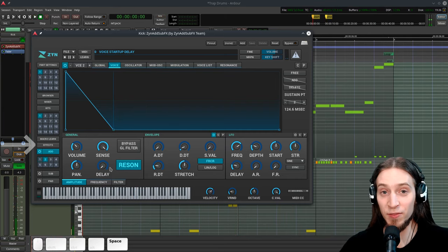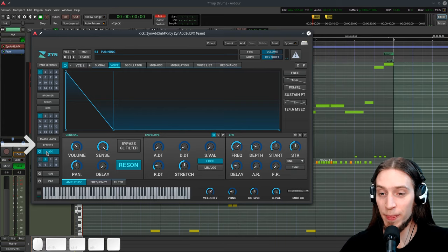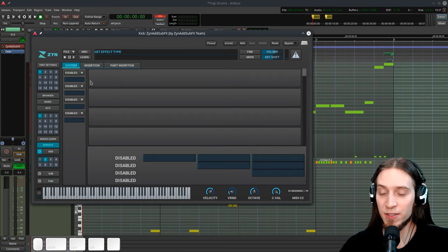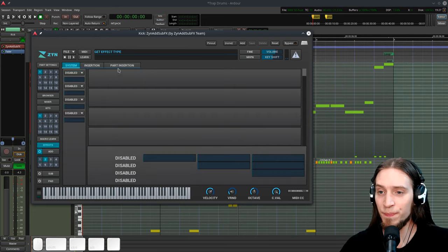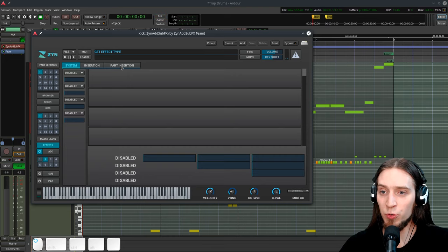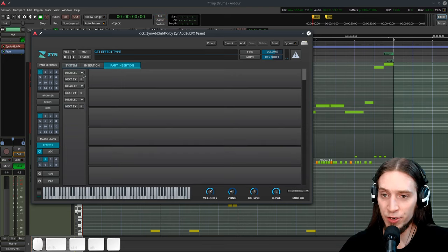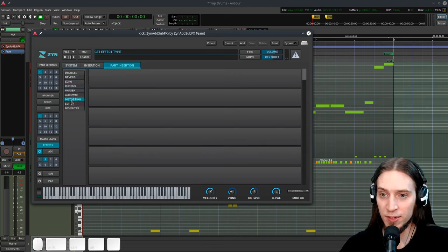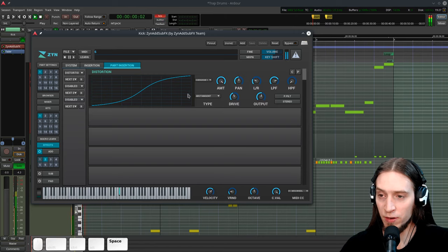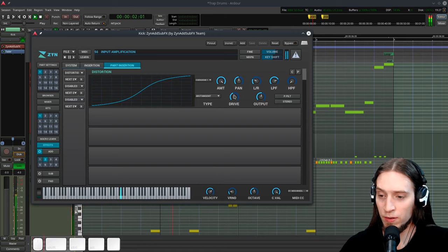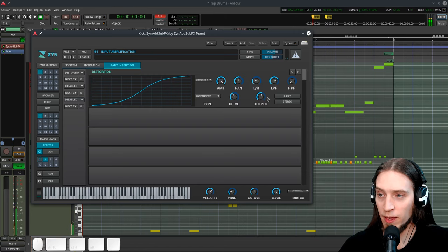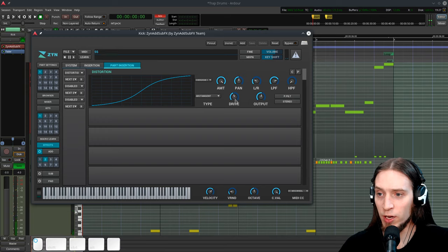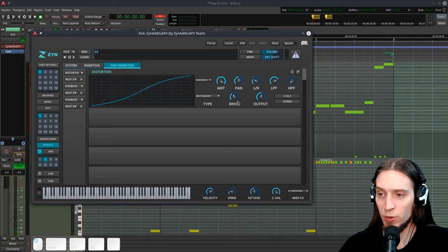And that's the base of our kick bass. Now, let's go to effects. I want to add some distortion. Let's go to part insertion, and insert a distortion. It's a bit too much. Let's lower the drive a bit.